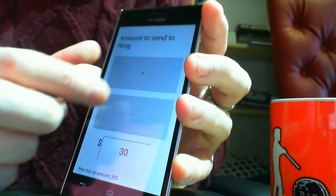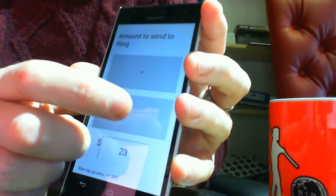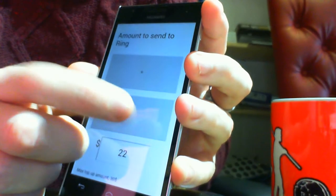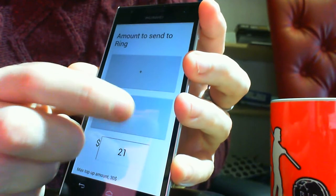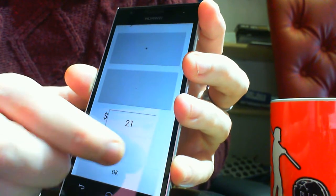And we're going to set the amount to top up. I'm going to do... I don't know, $20. Okay, $21.